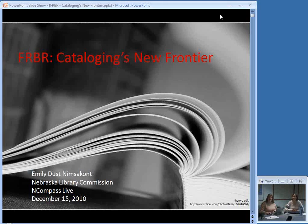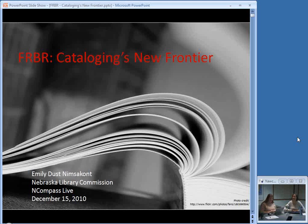Good morning and welcome to this week's edition of Encompass Live. I am your host, Krista Burns, at the Nebraska Library Commission. Encompass Live is the Commission's weekly online event where we cover any sort of activities that may be of interest to Nebraska librarians.